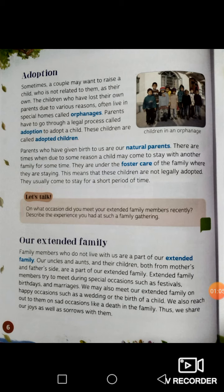Now, adoption. We will be learning about adoption. Sometimes a couple may want to raise a child who is not related to them as their own. The children who have lost their own parents due to various reasons often live in special homes called orphanages. Parents have to go through a legal process called adoption to adopt a child.